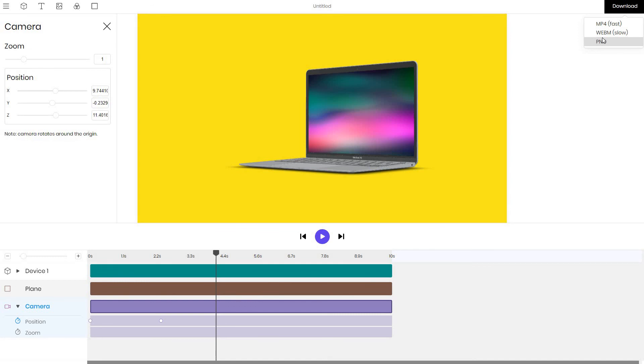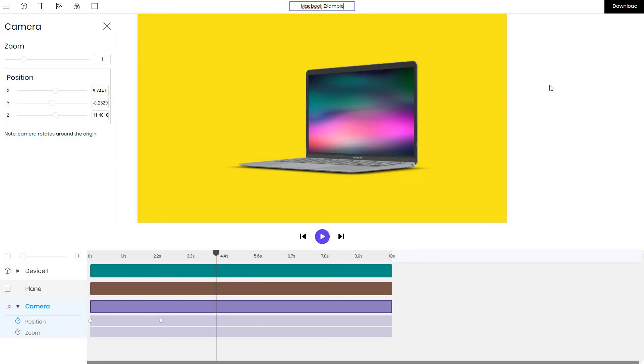So this basically shows you how you can create MacBook mockups with ease online and you can also save your work as a template that you can come back to and edit later for example MacBook example save it and